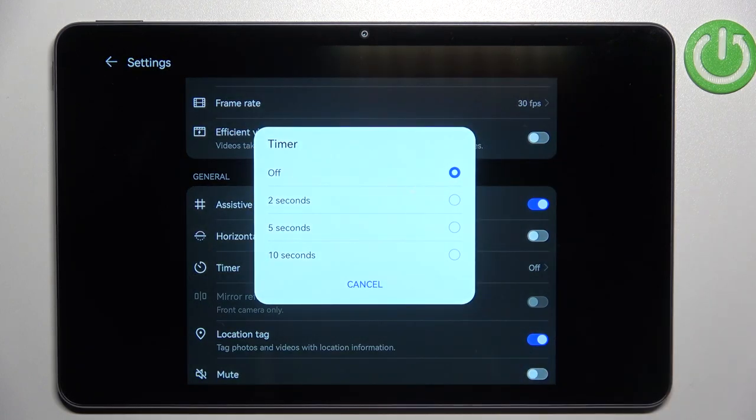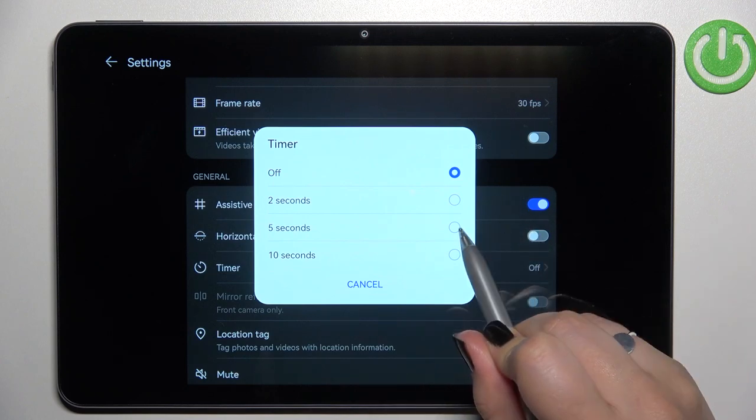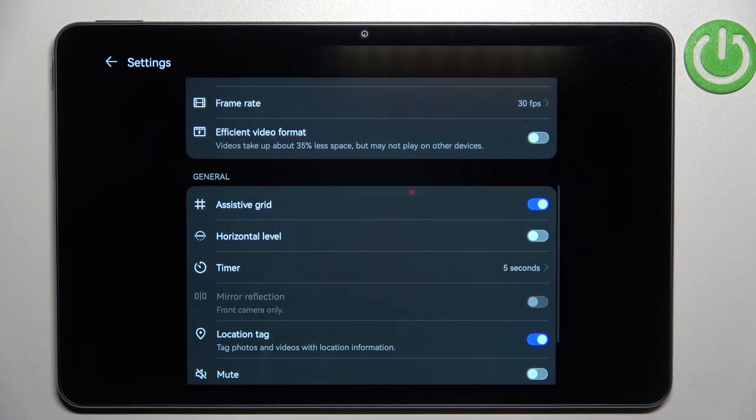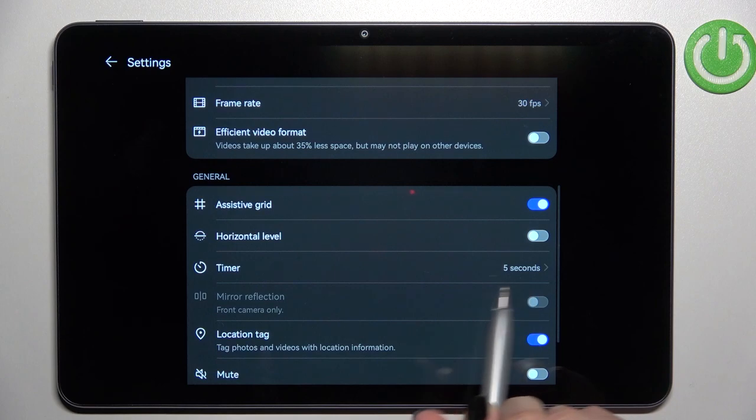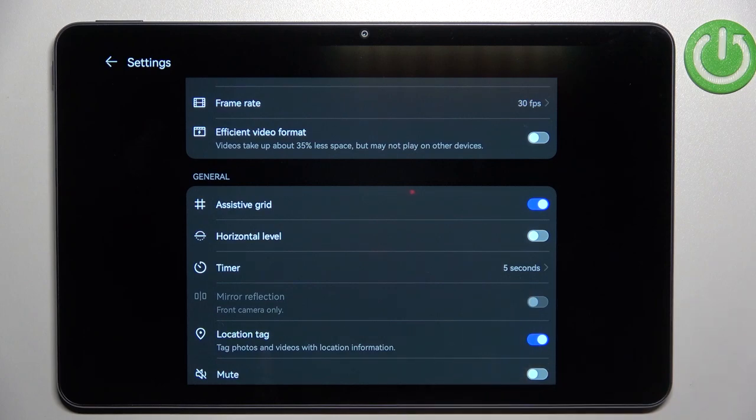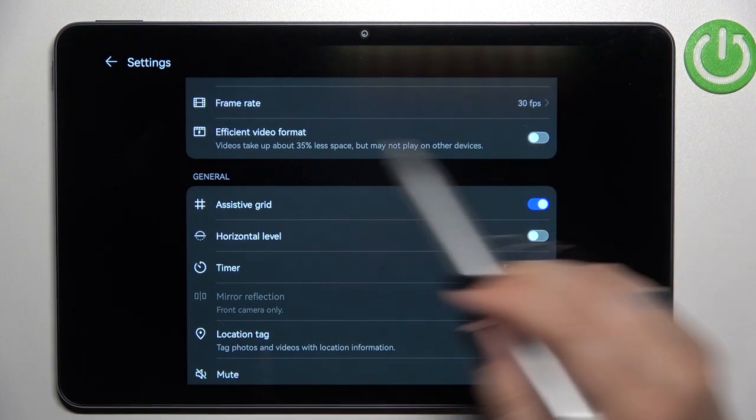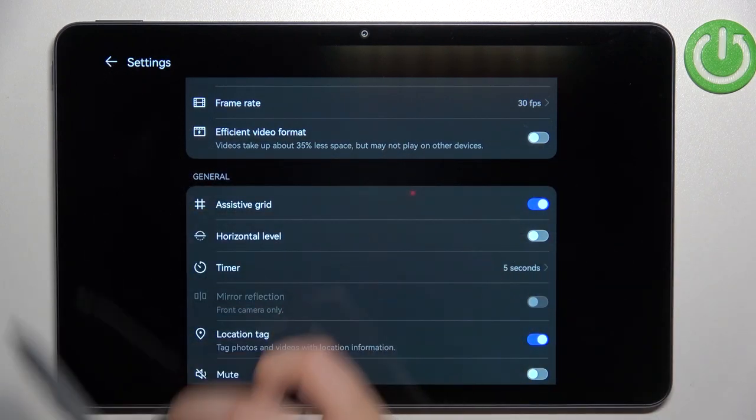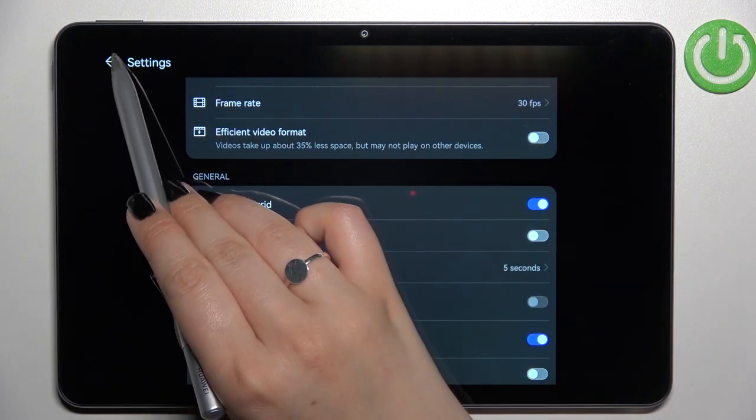But we can set either two, five, or ten seconds delay. So let me pick, for example, five seconds delay. As you can see, it is immediately notified right here, which means that the timer has been applied.